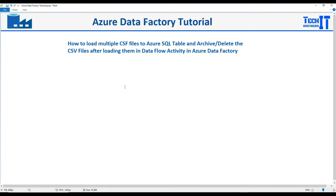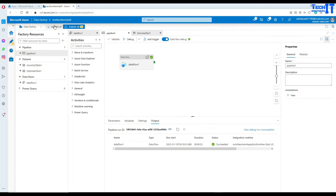That's very important. Sometimes you get a lot of CSV files and you need to load them to different SQL tables or maybe different other tables, and you would like to move them after loading. That's possible in Azure Data Factory by using a Dataflow activity. Now let's go ahead and take a look.